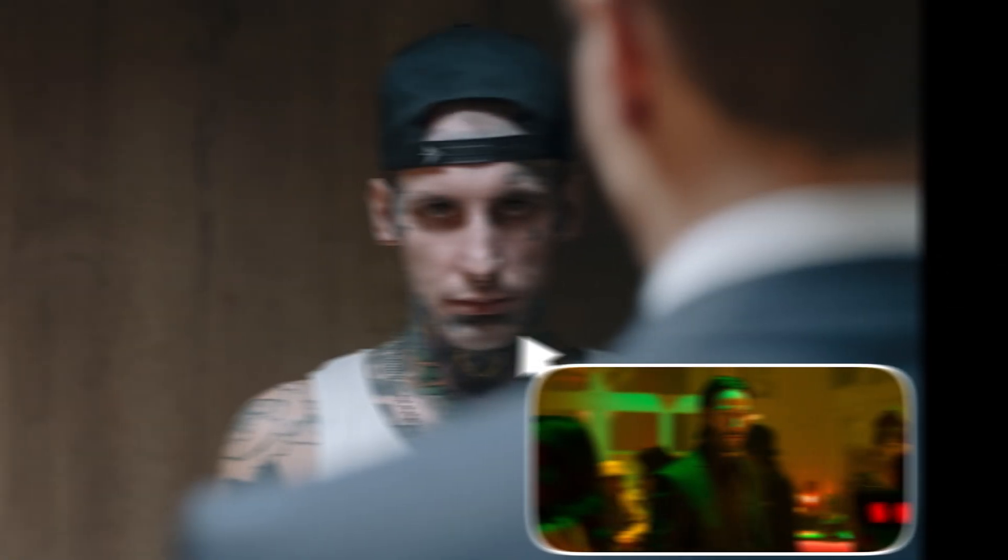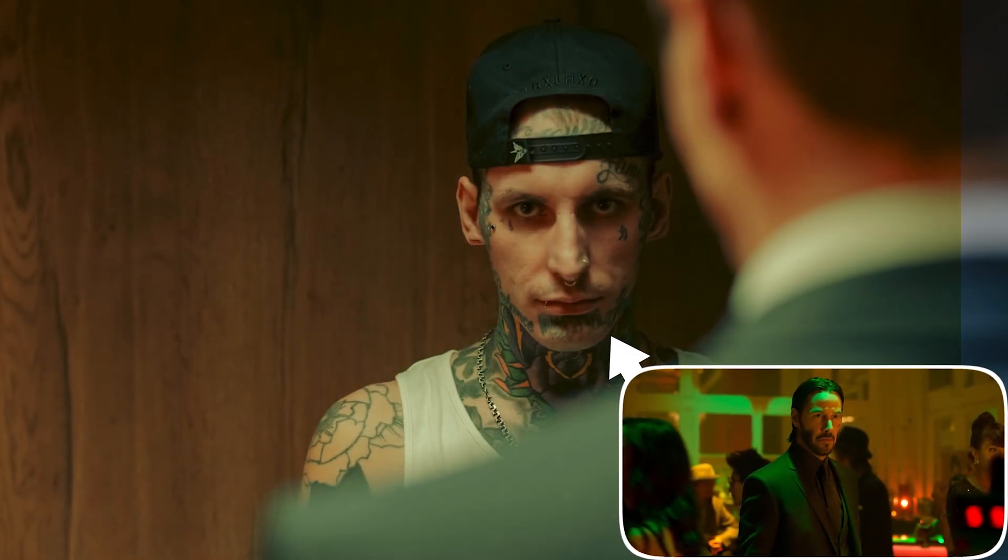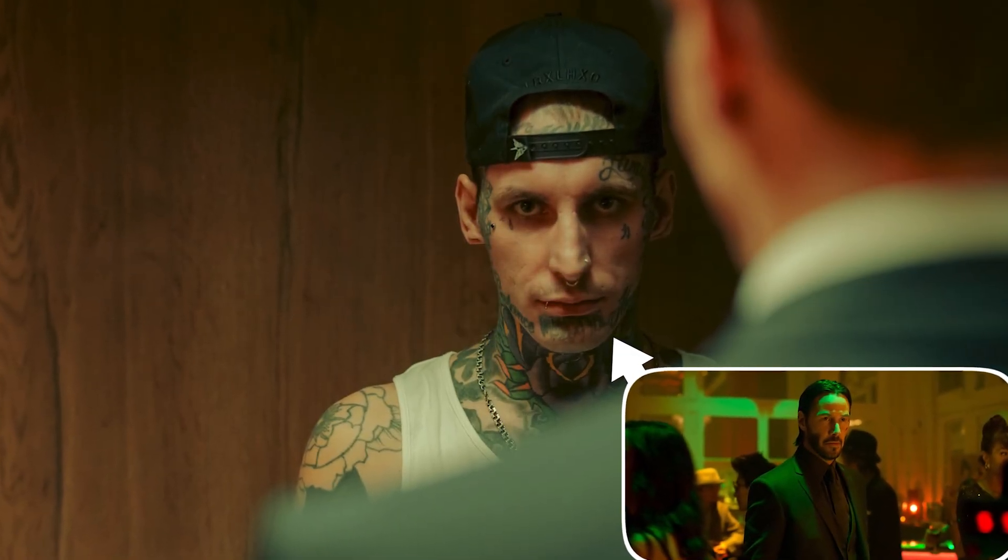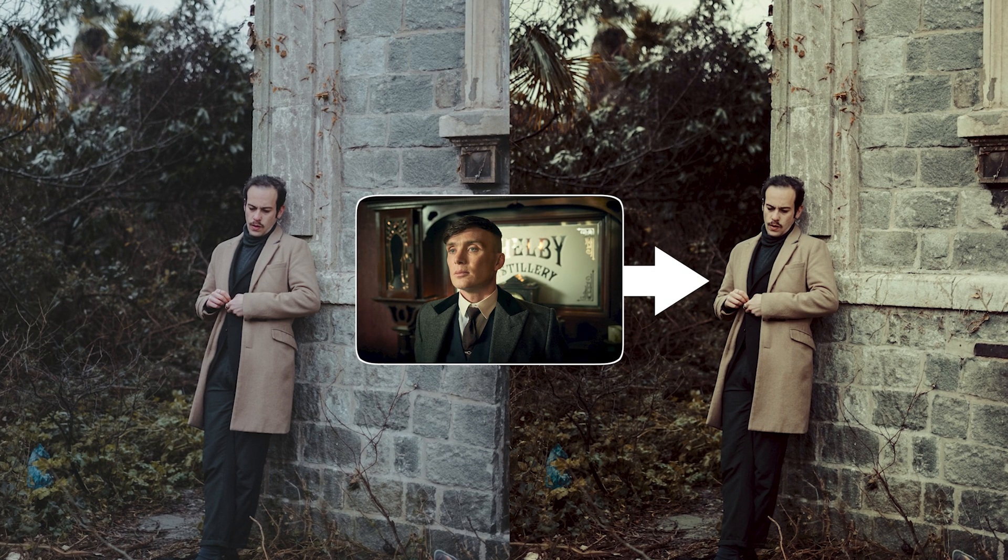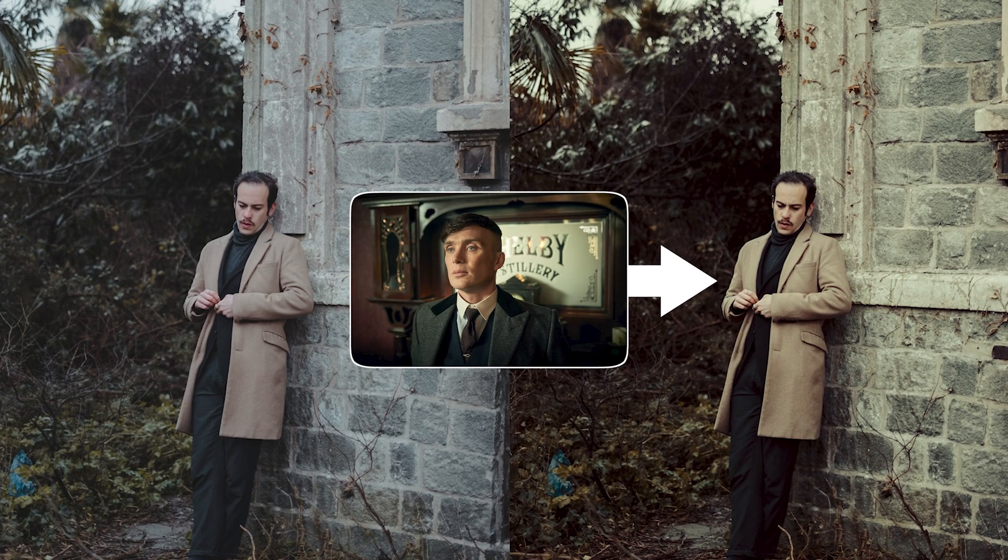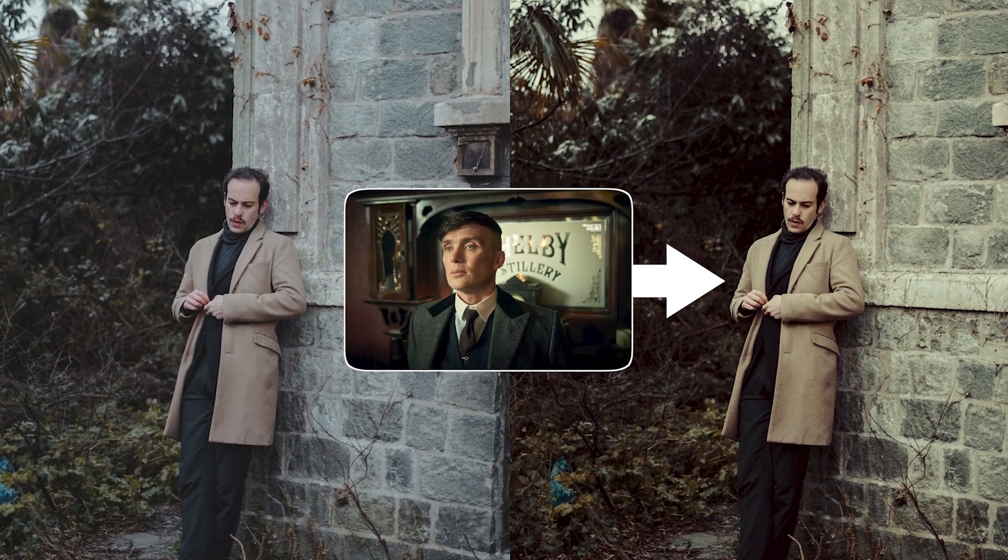In this video I will show you how you can retouch your images with just one click. Later in this video I will also show you how you can steal colors from any image within seconds.